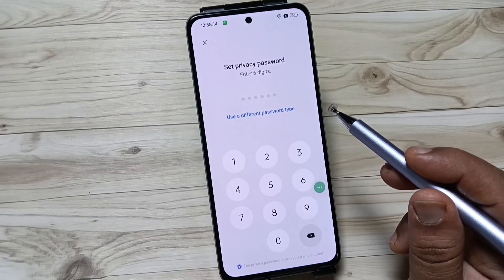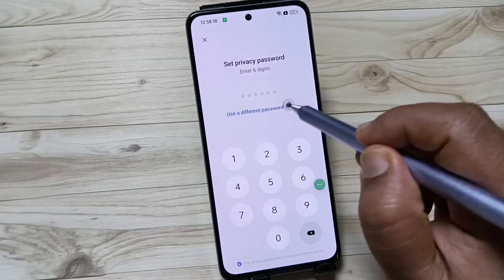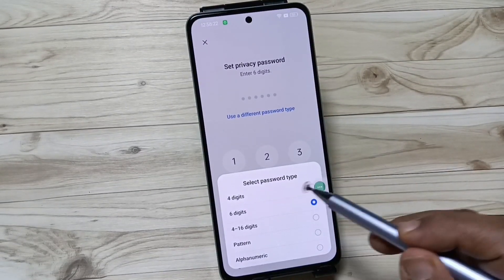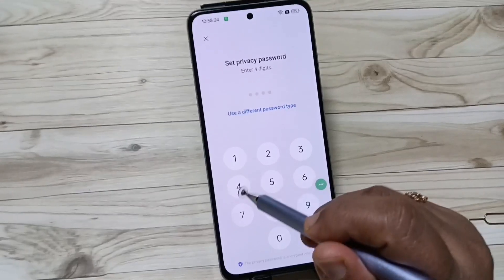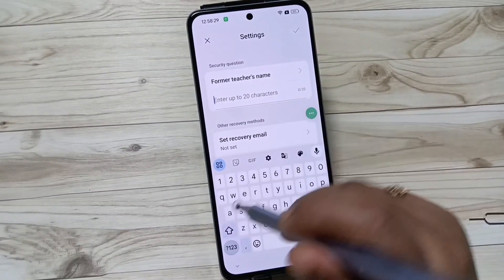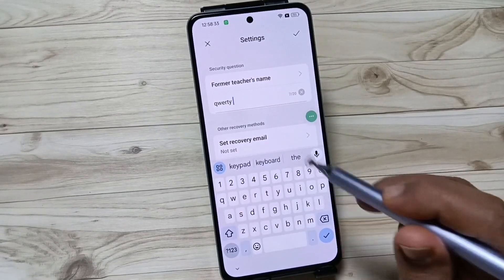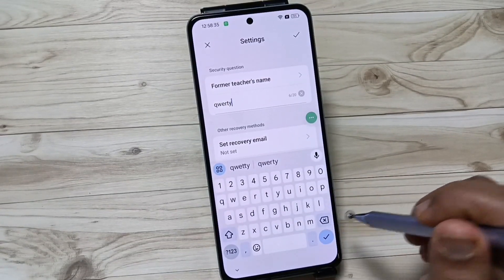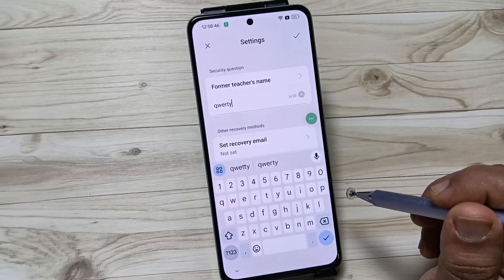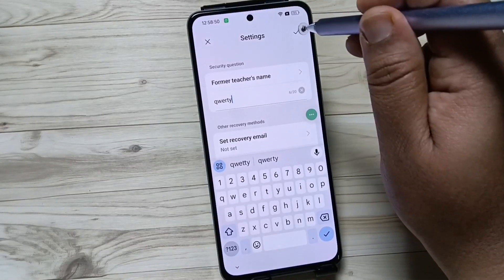If you want to enable a four digit password, pattern, or alphanumeric, tap on 'Use a Different Password Type' and from here you can select the password type. I am going to select the four digit option. Enter the four digit password and confirm the password. Then enter the answer to the security question — if you ever forget your privacy password, you can use this answer to reset it. Then tap on the tick symbol.